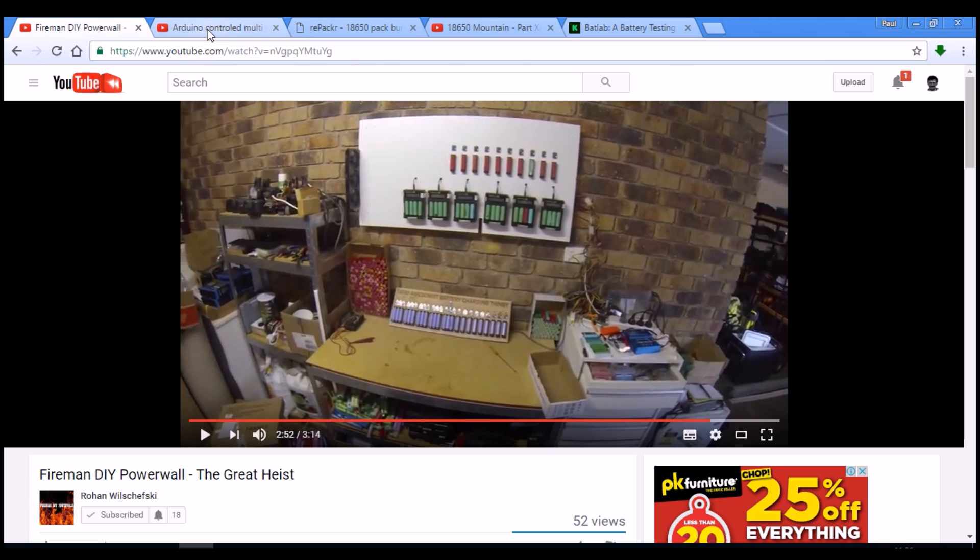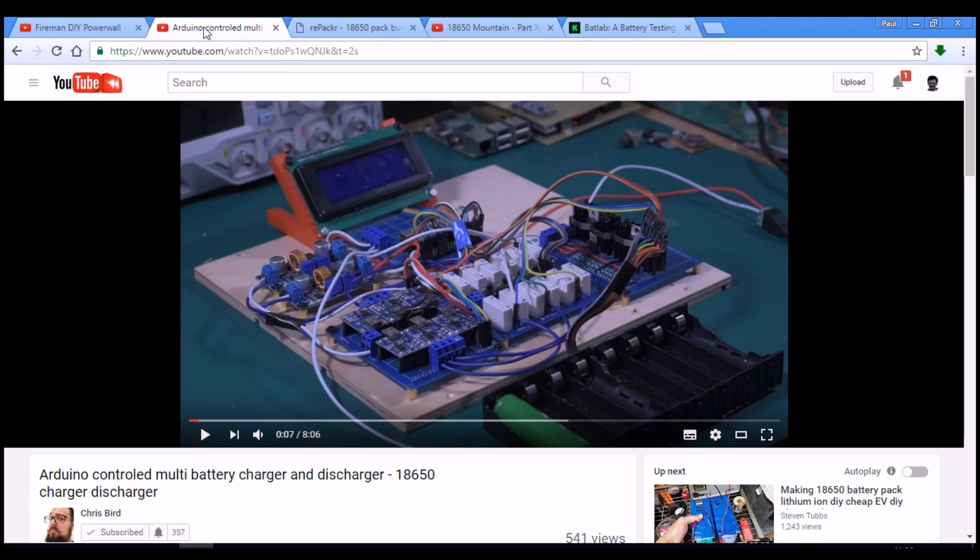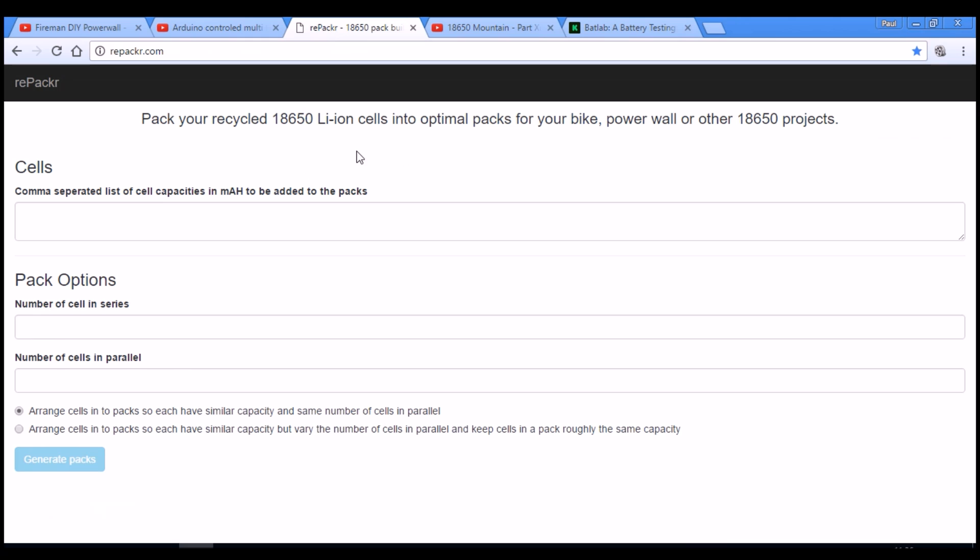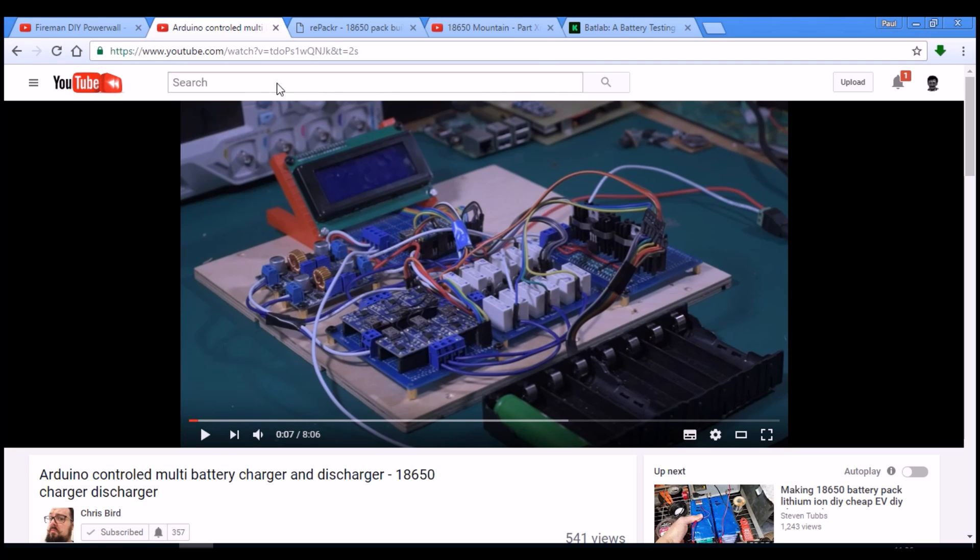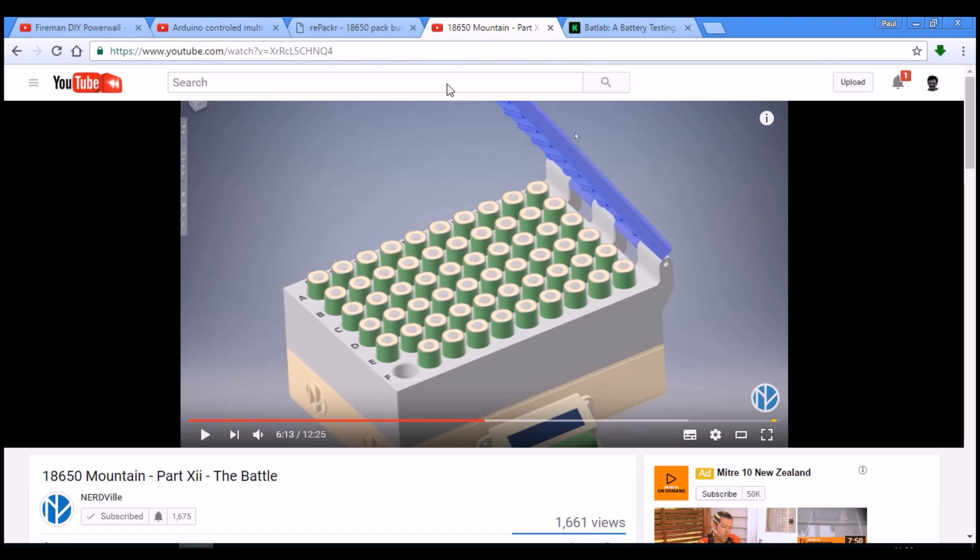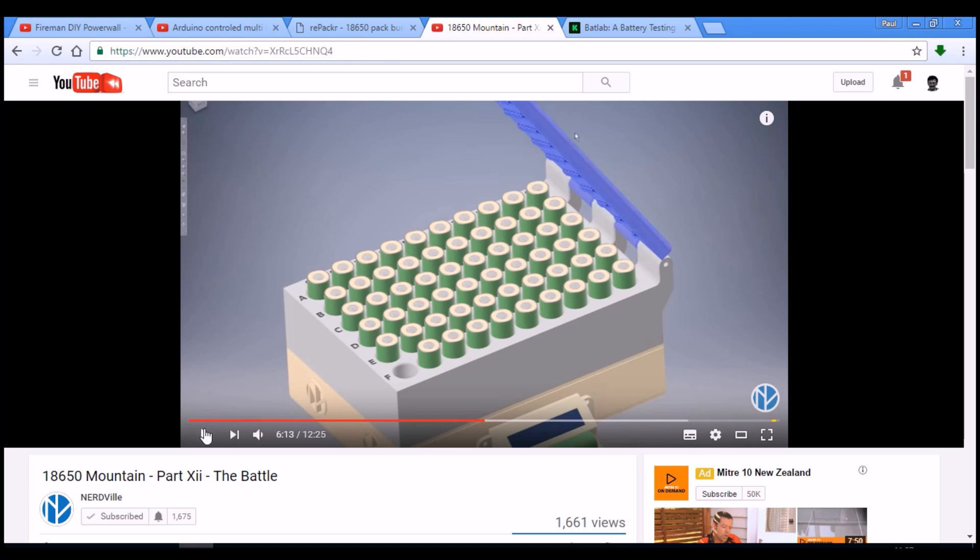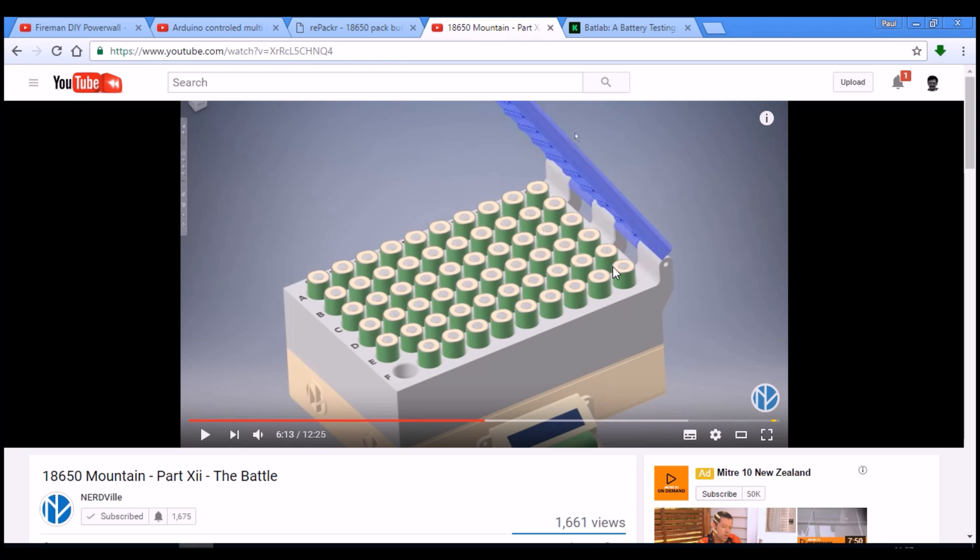In the future we might see a little bit more of projects like this. This is Chris Bird, who is the person who made repacker.com. He has made a nice little Arduino-based charger-discharger system that will do multiple cells. And he is working in conjunction with Nerdville, who has his project Jehu where he wants to charge up maybe not quite this many, but say 25 cells at a time.